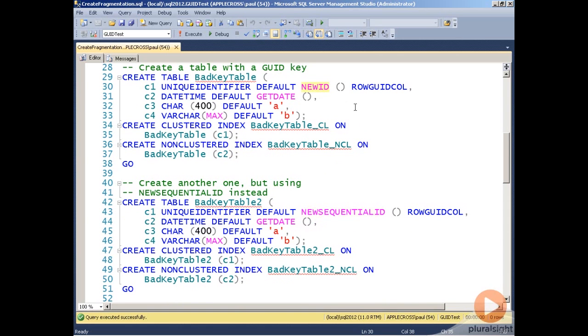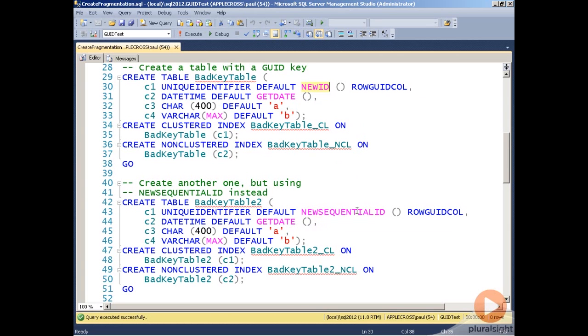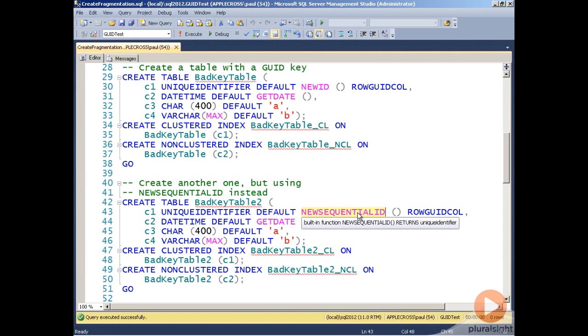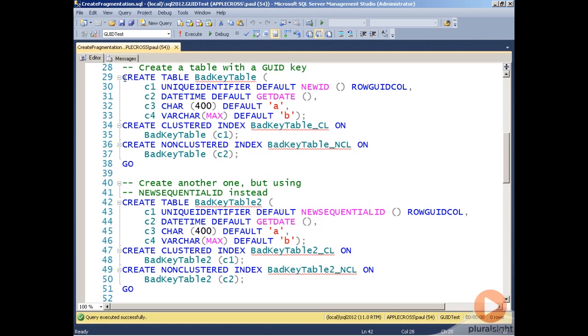The NEWID function generates random GUIDs. The NEWSEQUENTIALID function generates a random GUID, and then the next times you call it, it gives you back 1,000 GUIDs in sequence before roughly the 1,000th call will jump to another GUID and then give you another 1,000 in sequence. So let's go ahead and create those two tables.